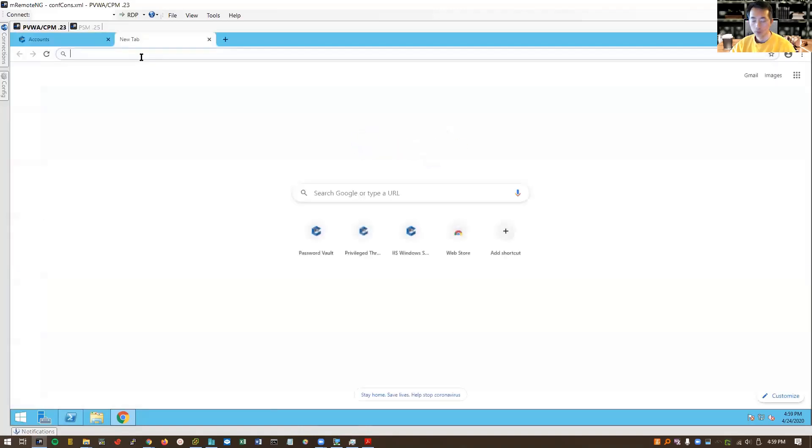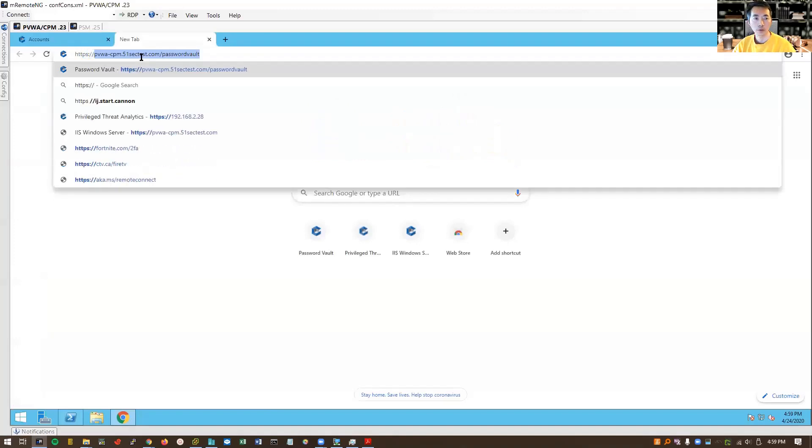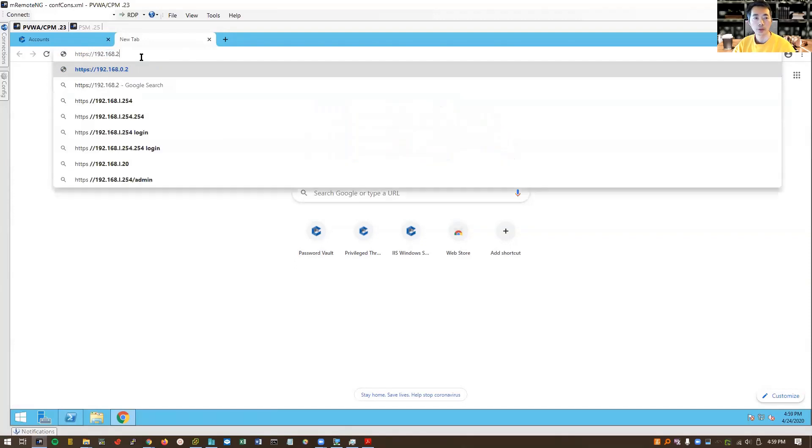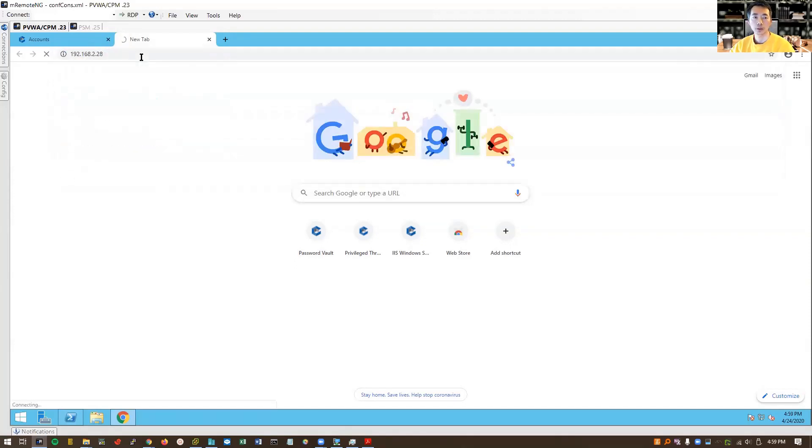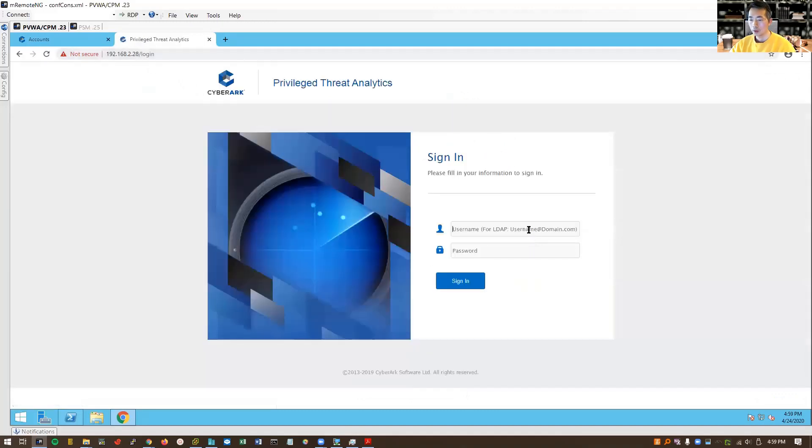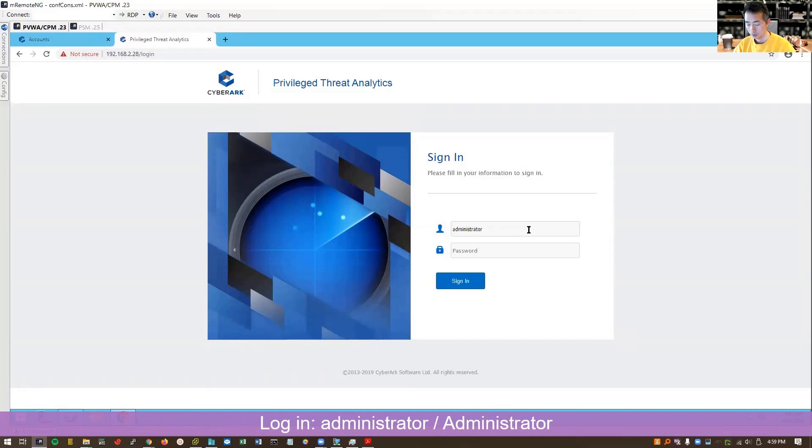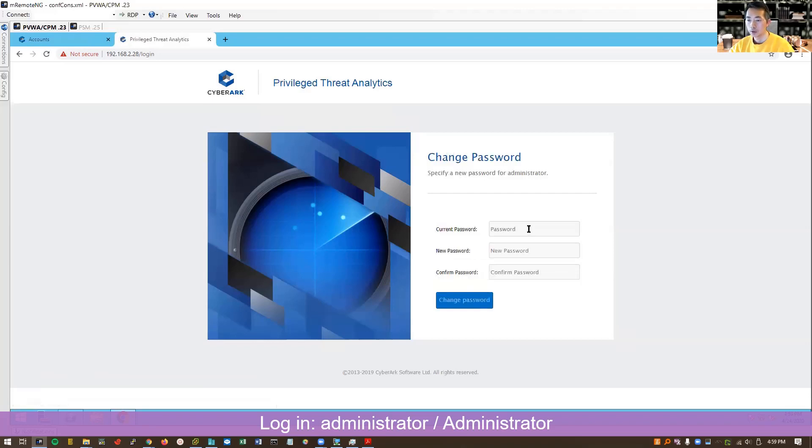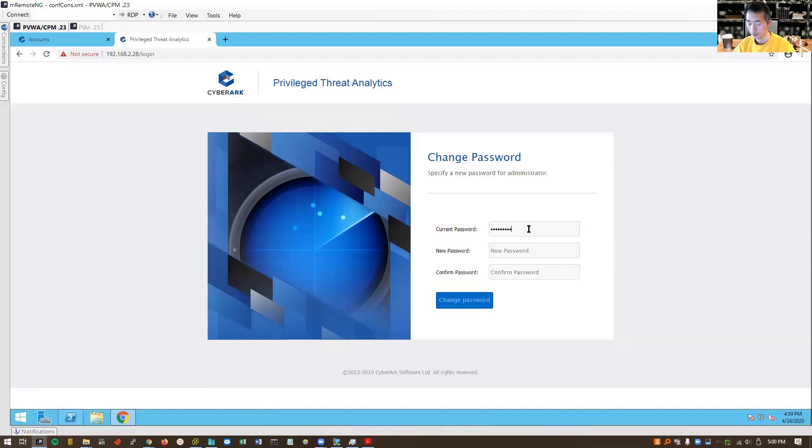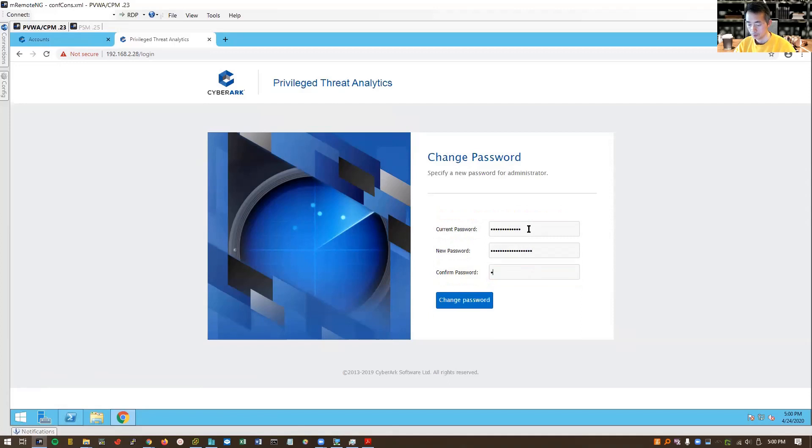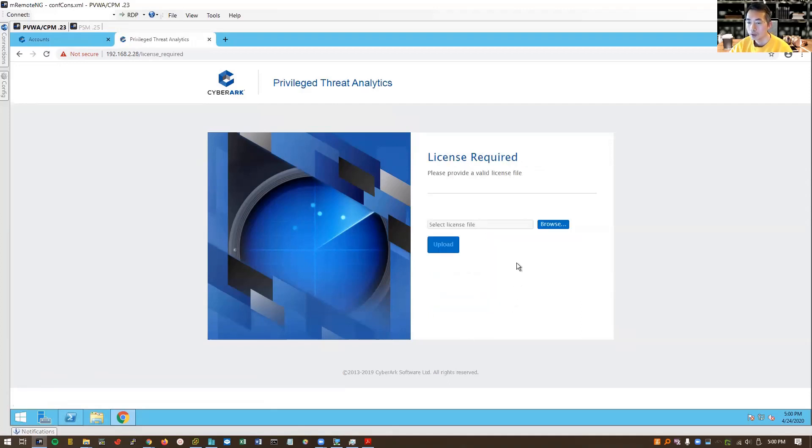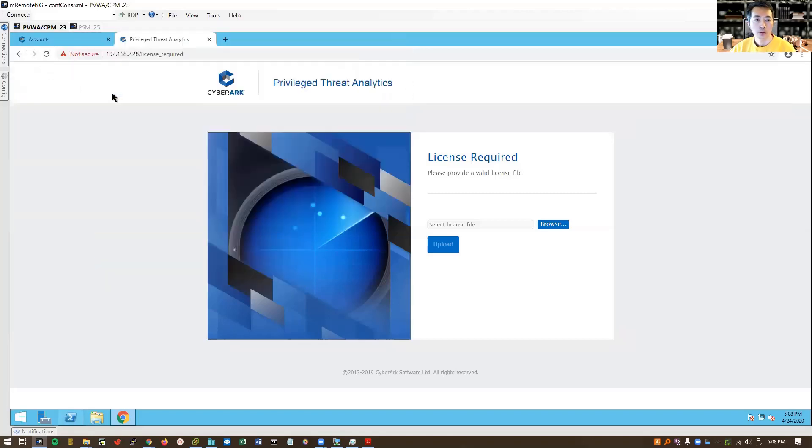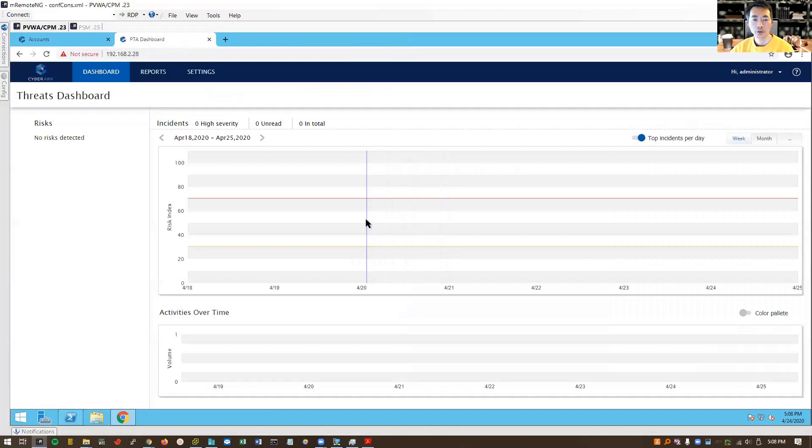We also can log into the PTA server directly. The username is administrator, initial username password. The password is capital A. We can change it, capital A administrator. Then we need to upload the license. Okay, we got the license. Now we logged in.